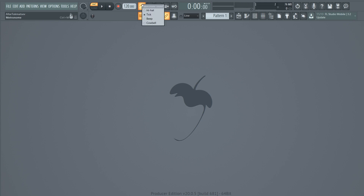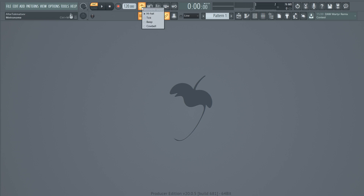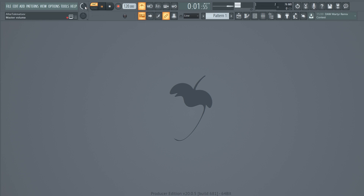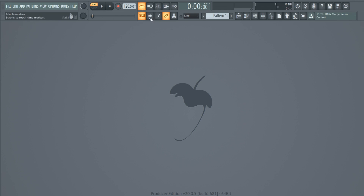You can change the metronome sound to, for example, a hi-hat or a cowbell, but I like to keep it on tick or a hi-hat. There are also some more recording options here.